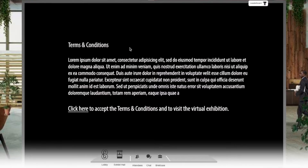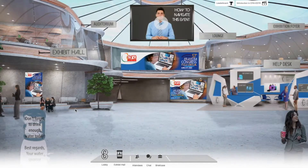However, the participant needs to click into one of the booth functions before this is possible. Once they've agreed to the terms and conditions, participants are welcomed into the lobby area.